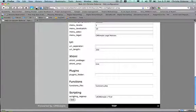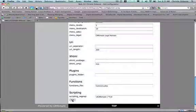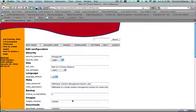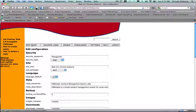When I'm satisfied, I scroll all the way down to the bottom of the page and click Save. And it changes my template.